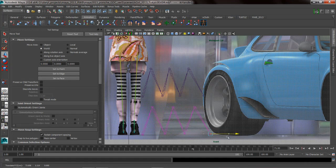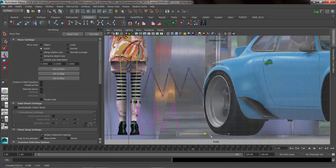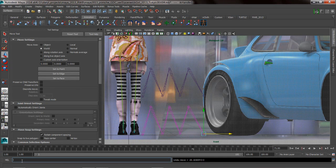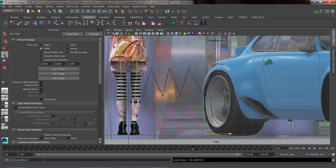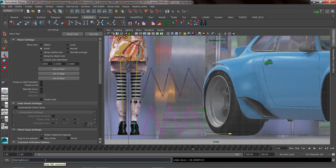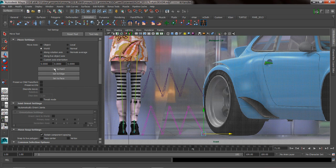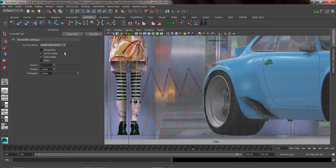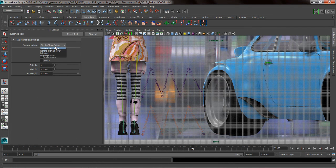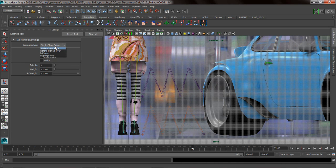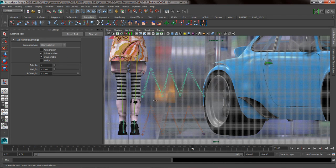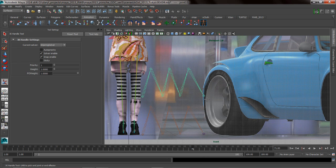We're going to run the MEL command IK spring solver. When we run that, and we go back to our IK tool, you can see that we've now enabled the hidden IK solvers inside of Maya, the HIK solver as well as the IK spring solver.